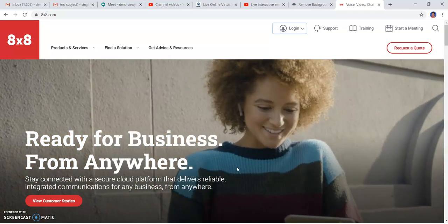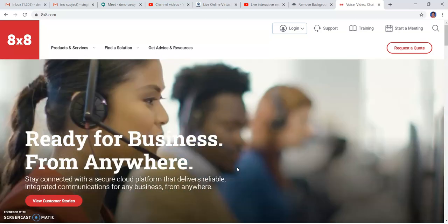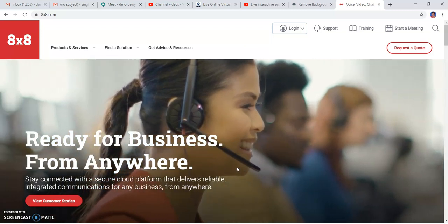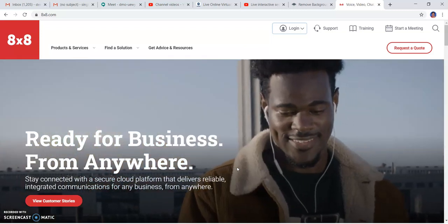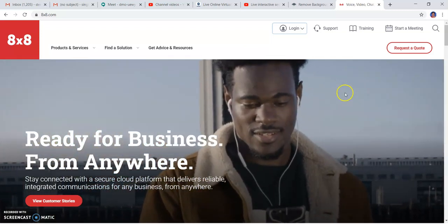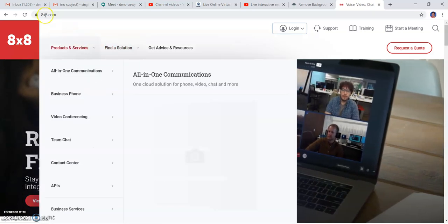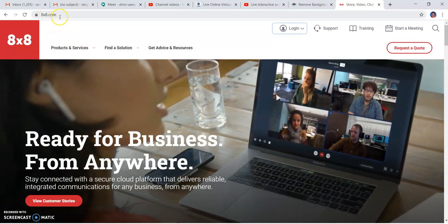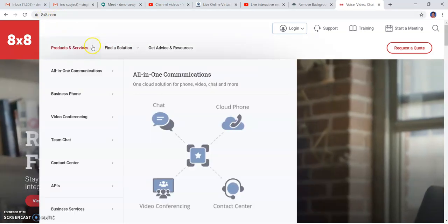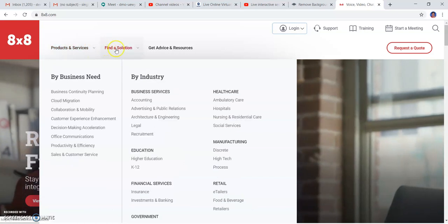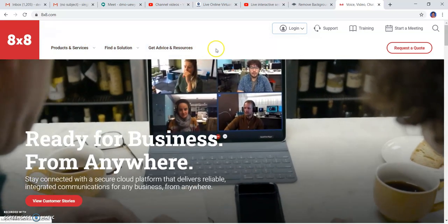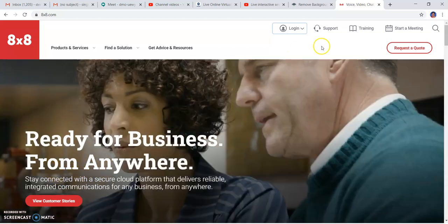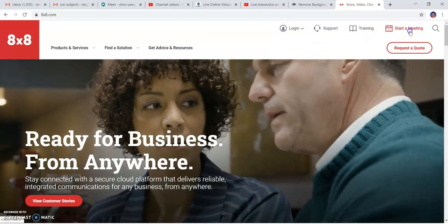Hi, this is another tutorial of the platform 8by8.com. This platform provides you the option of meetings. Here you can see the link of 8by8.com where you can explore the products, services, and all the options. I will show you how to start a meeting.